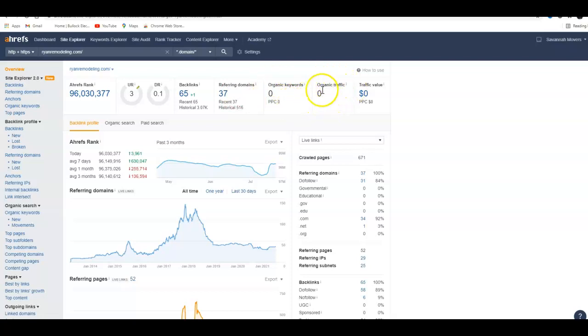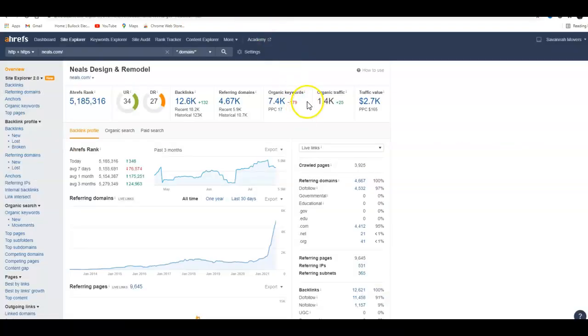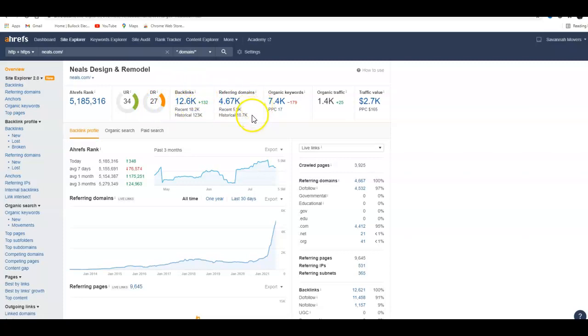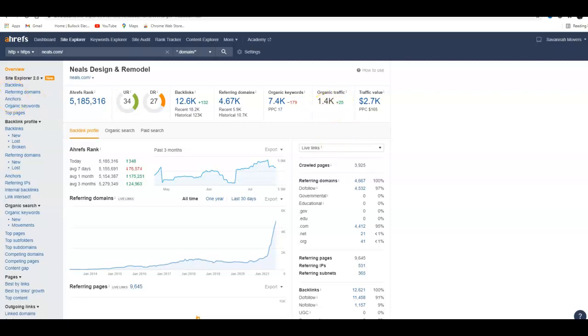To compare it to a competitor and what they're doing—you can do this, it's not hard—they have a 34 UR, 27 domain rating, which is not strong but getting up there. They have 12,000 backlinks coming from over 4,600 websites, with 7,400 keywords they're ranking for and 1,400 traffic coming in. That's about 46 a day.